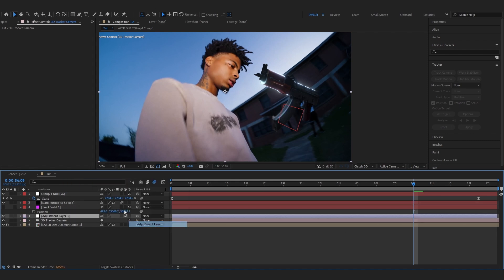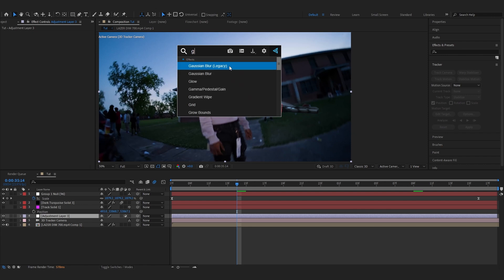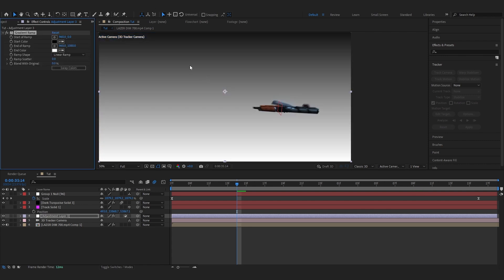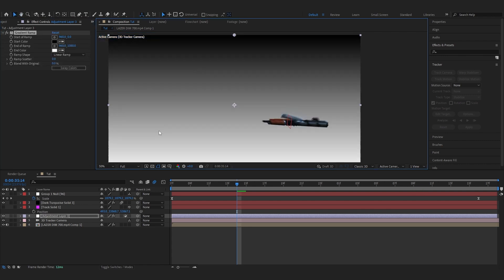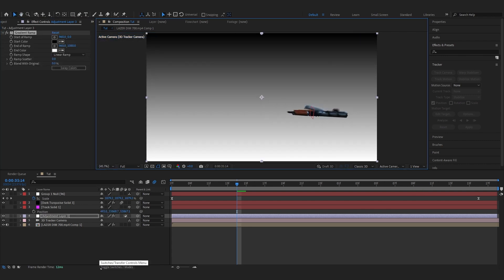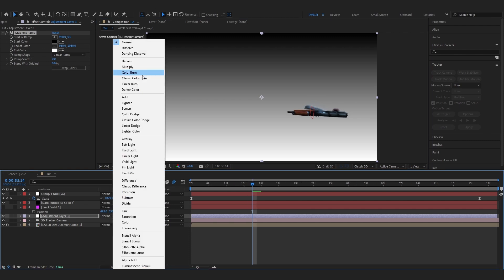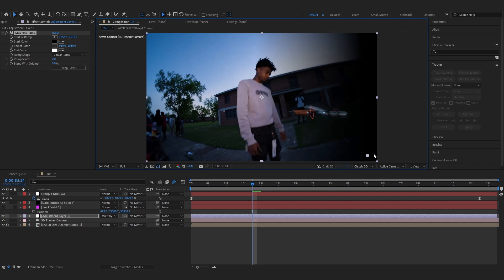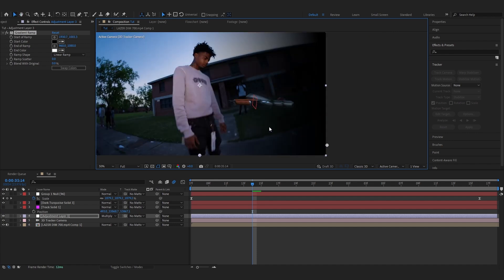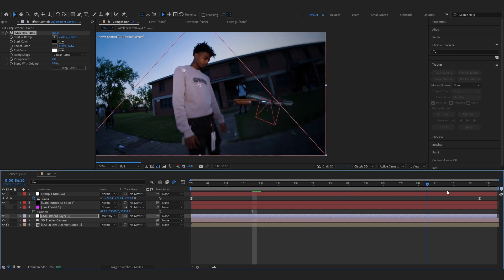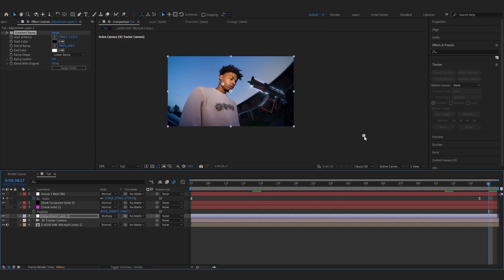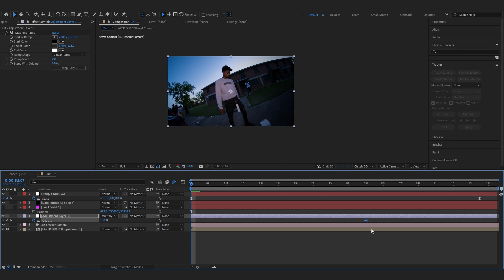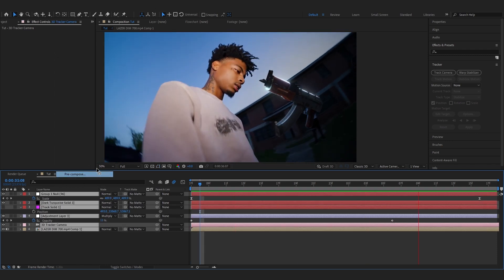Add an adjustment layer before your dark solid and add a Gradient Map — this is optional. Go to Toggle Switches and Modes, set the blending mode to Multiply, and you'll get a dark-to-transparent gradient. Place it on the side where the Draco comes in to add contrast. Then animate the opacity from 0 to 100.